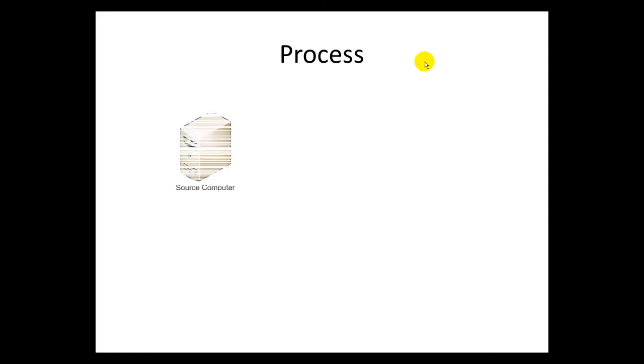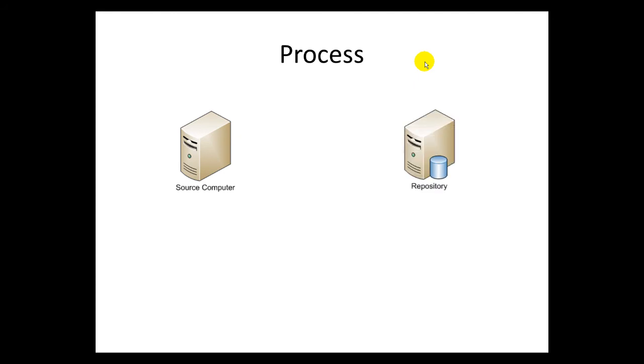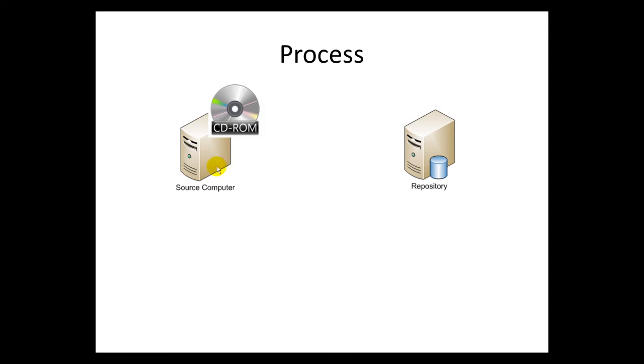So the process is we have source computer and repository. This repository we will transfer there our disk from the source computer. First thing we need to boot our source computer from the prepared CD-ROM.